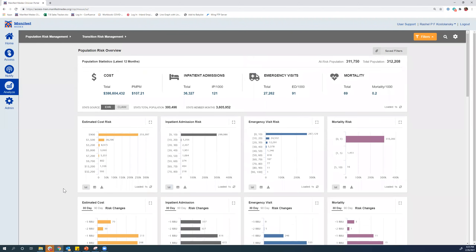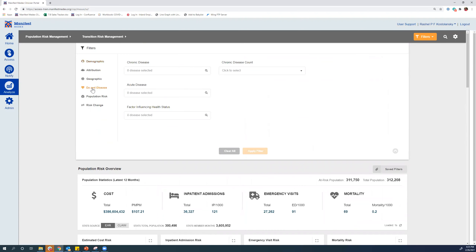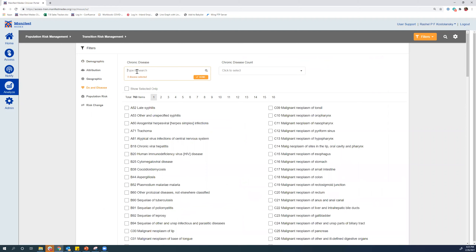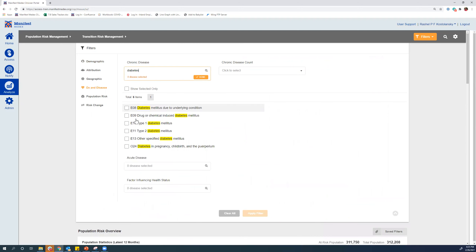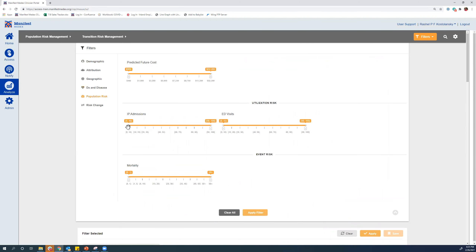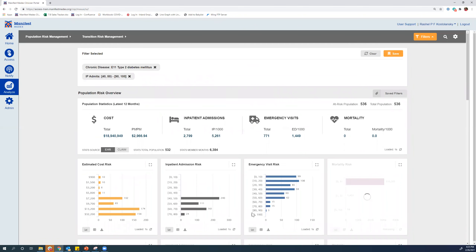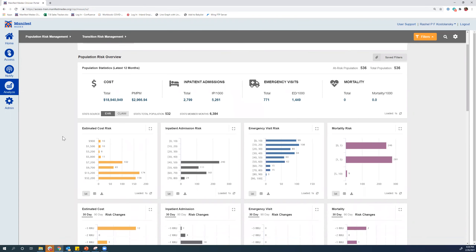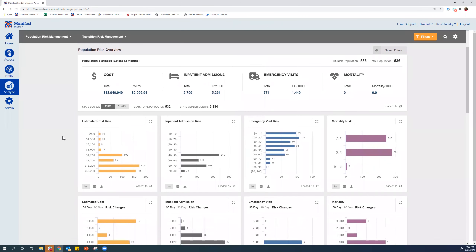Now I'm going to apply a filter so you can see how that changes things. We're going to filter for type 2 diabetes patients and also add an increased risk of inpatient admission, bumping it up to 40% and applying that filter. You can save filters here if you want to run this daily or on a recurring basis. Now all of these sections have updated and our 312,000 population is down to about 536.